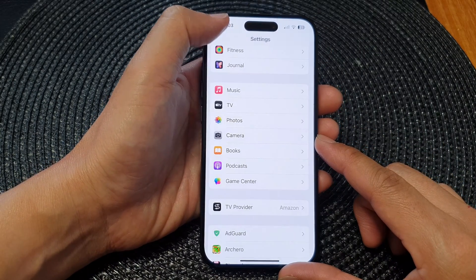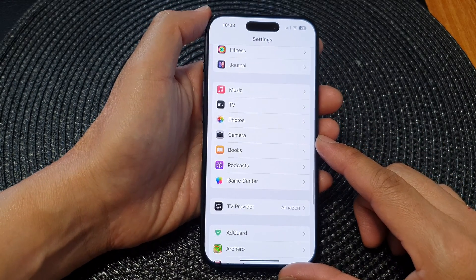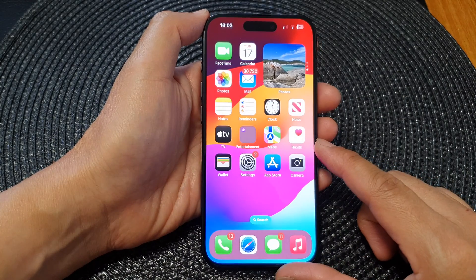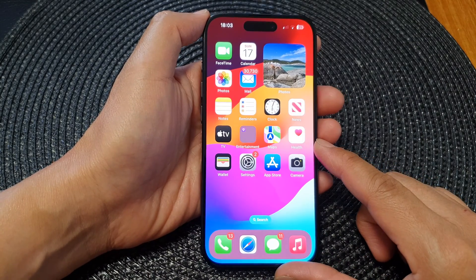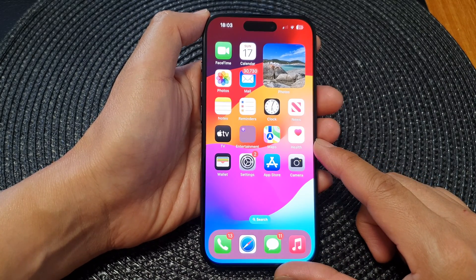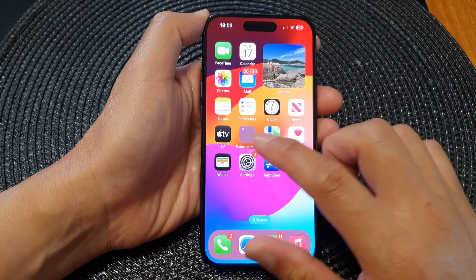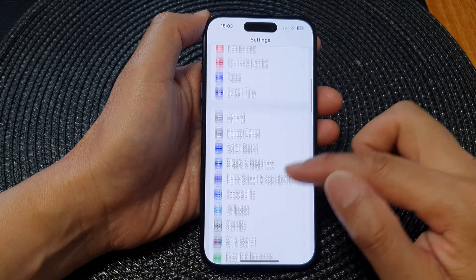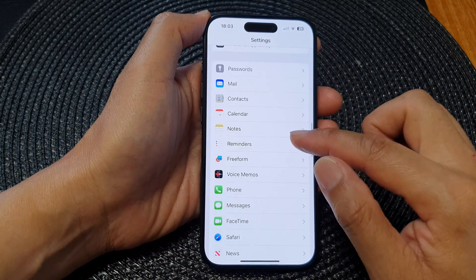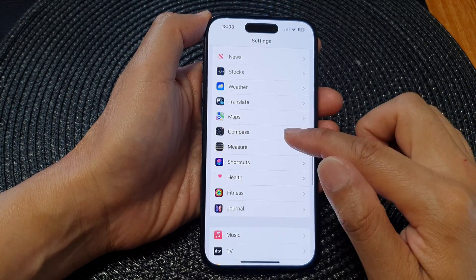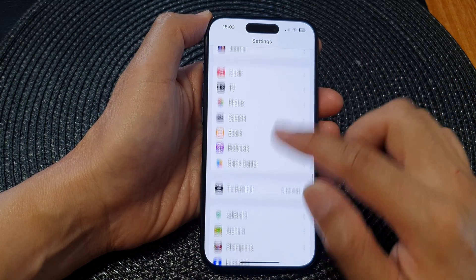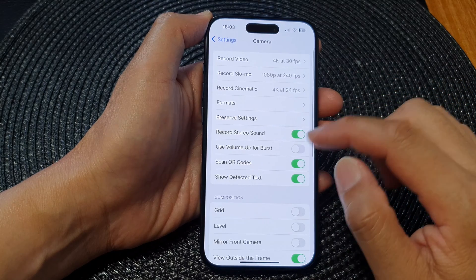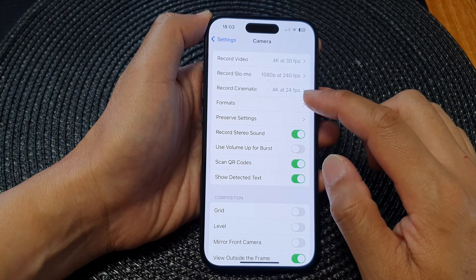First, let's go back to the home screen by swiping up at the bottom of the screen. From the home screen, tap on Settings. Now in Settings, scroll down and then tap on Camera.